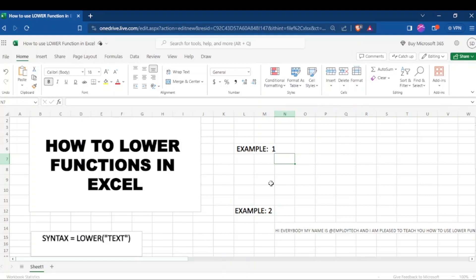We have two examples that we are going to see today. Let's see the first example.